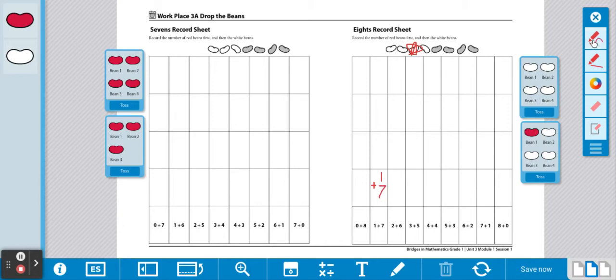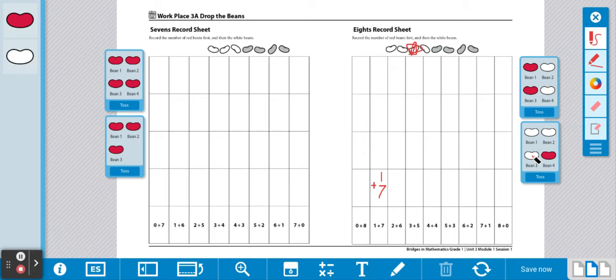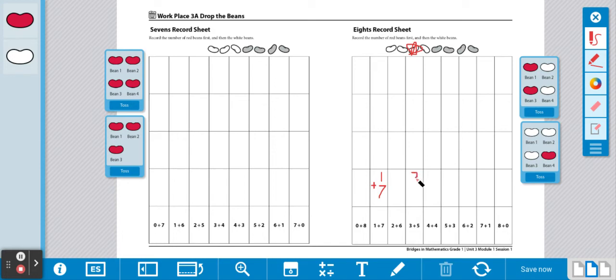Then I'm going to spill my beans again and record the colors that I get. One, two, three - I have three red. One, two, three, four, five - I have five white. I'm going to find the equation. We have three plus five. I'm going to record that equation on my record sheet: three plus five equals eight.